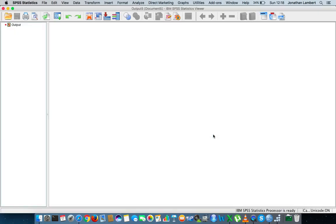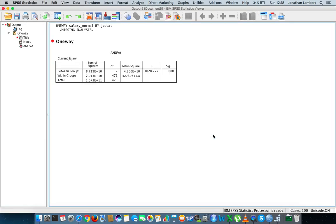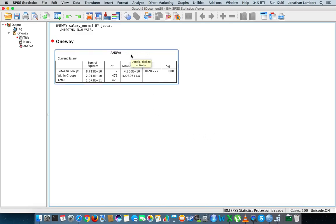So I'm just going to hit okay. This is what we get. Now, as we know from one of my previous videos on the logic behind an ANOVA...